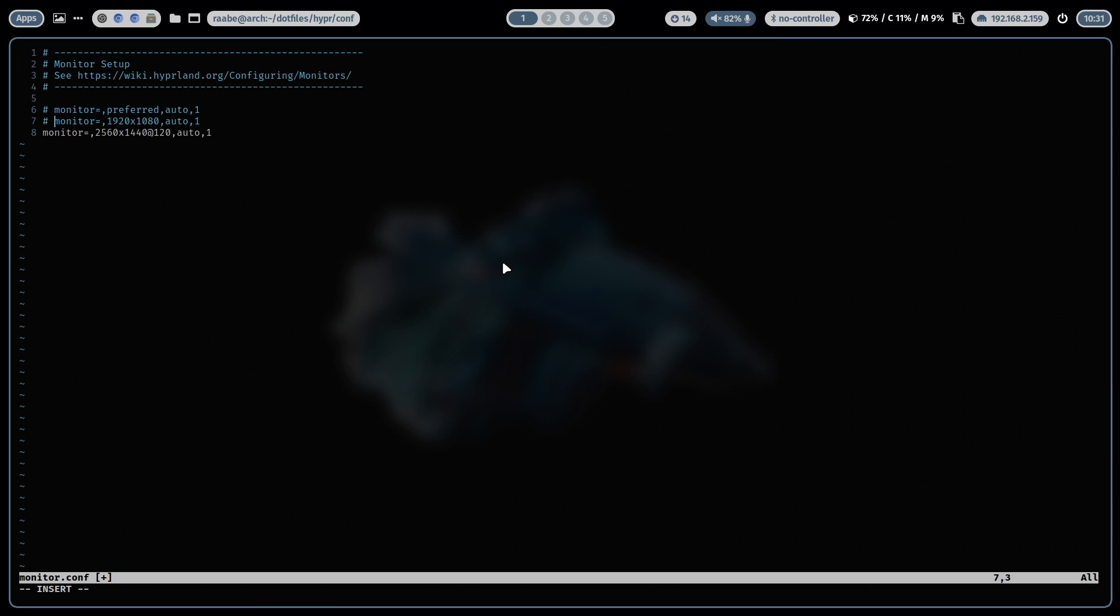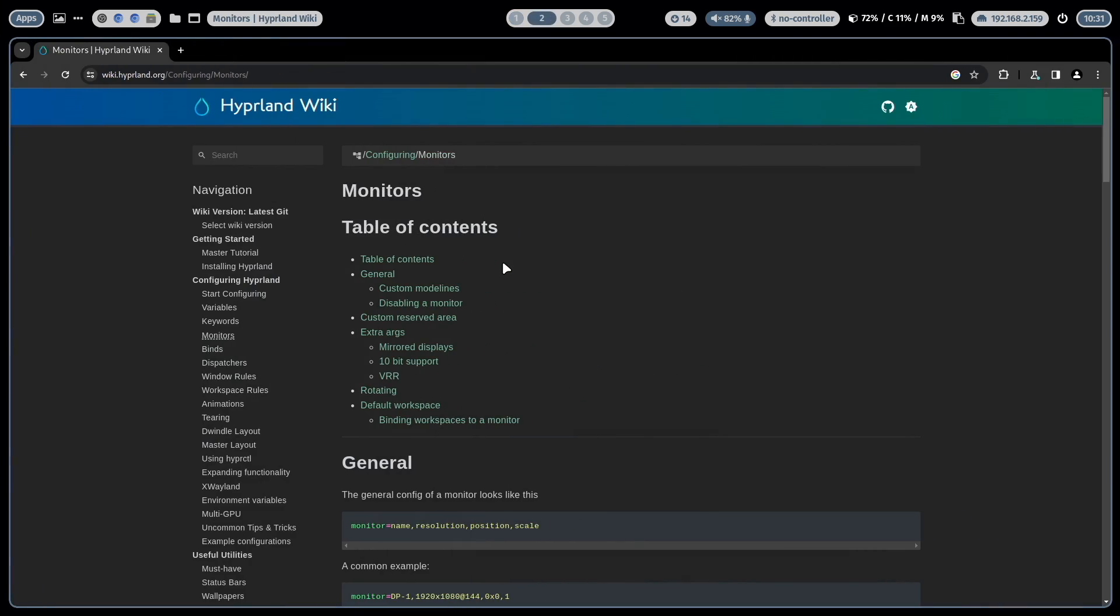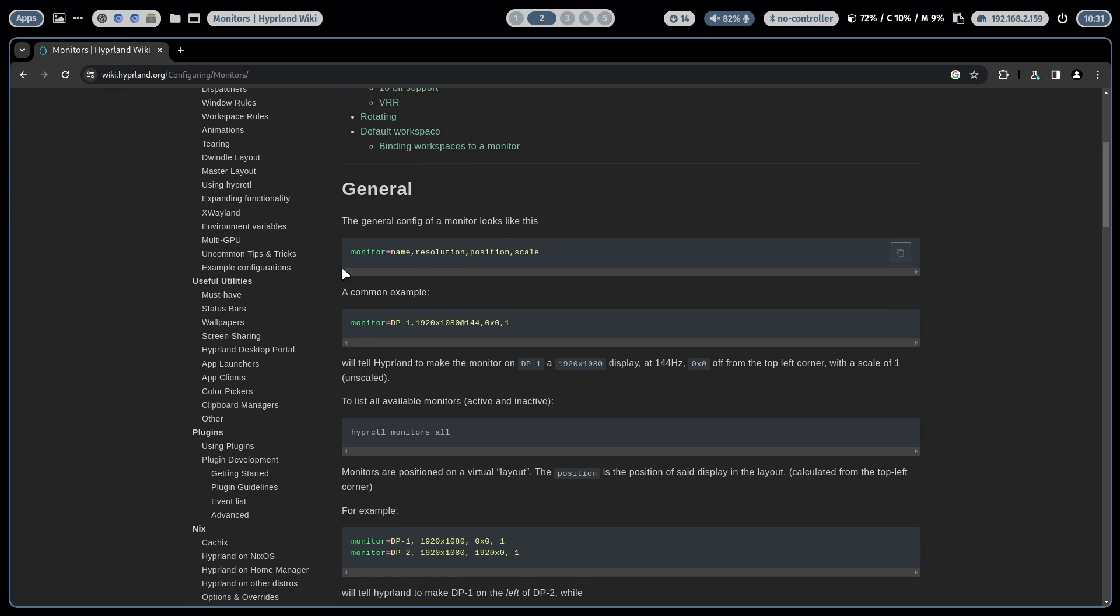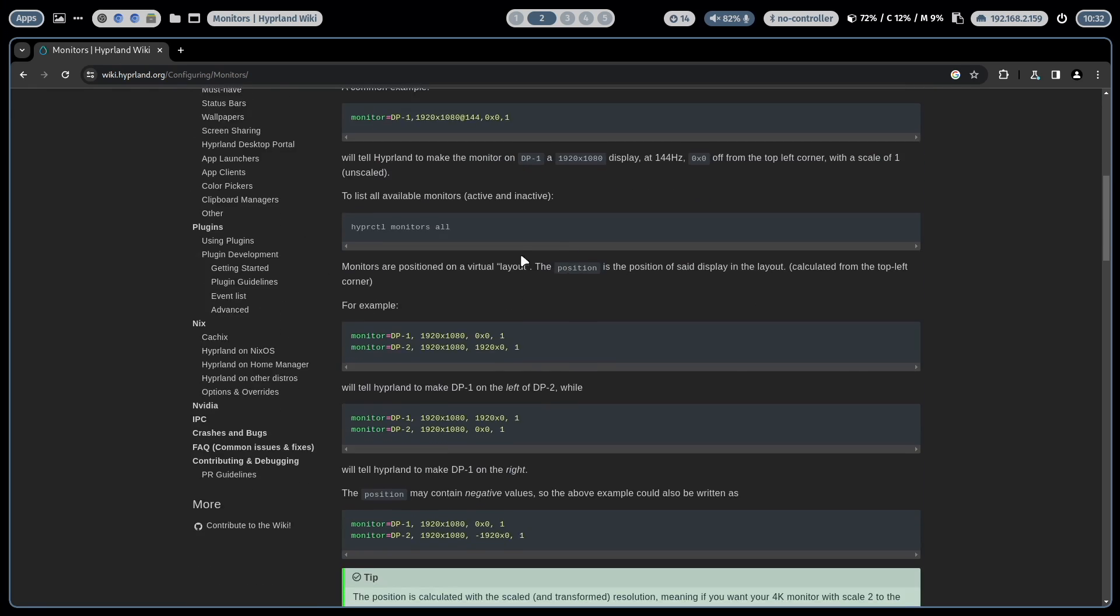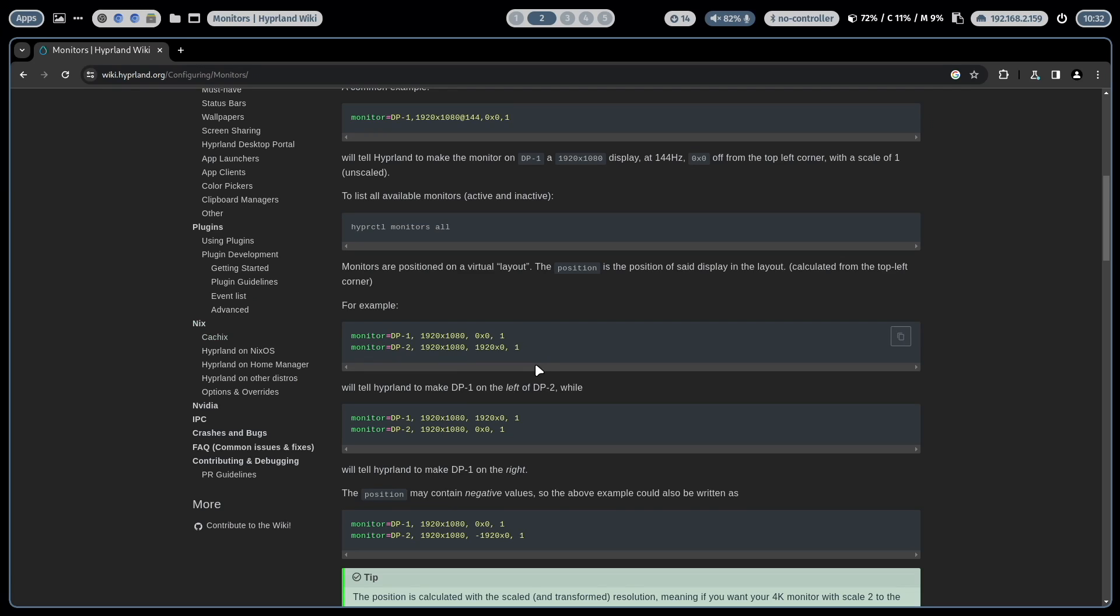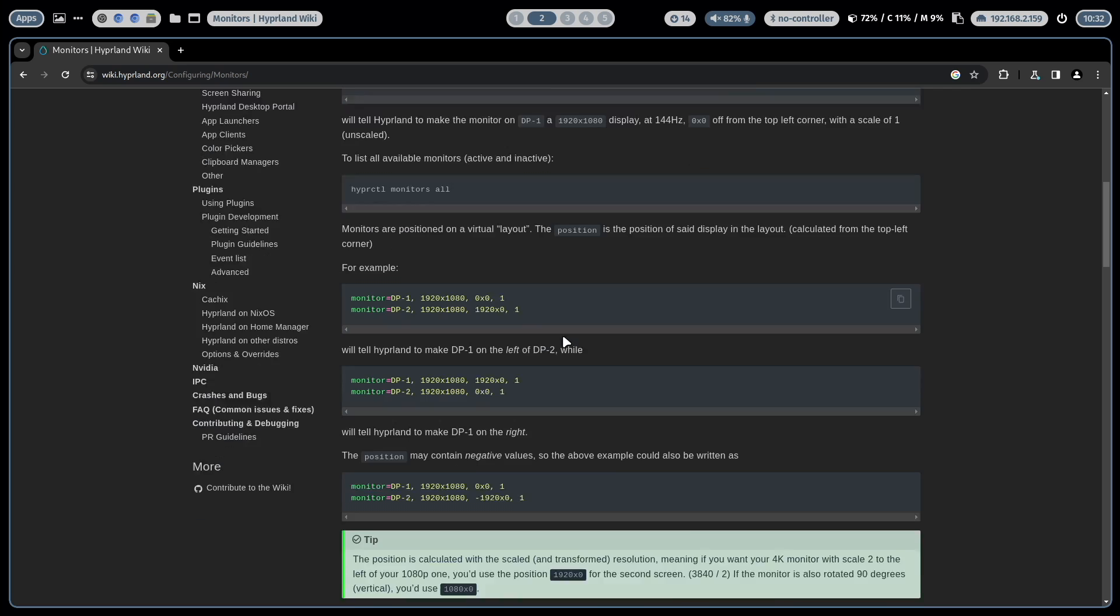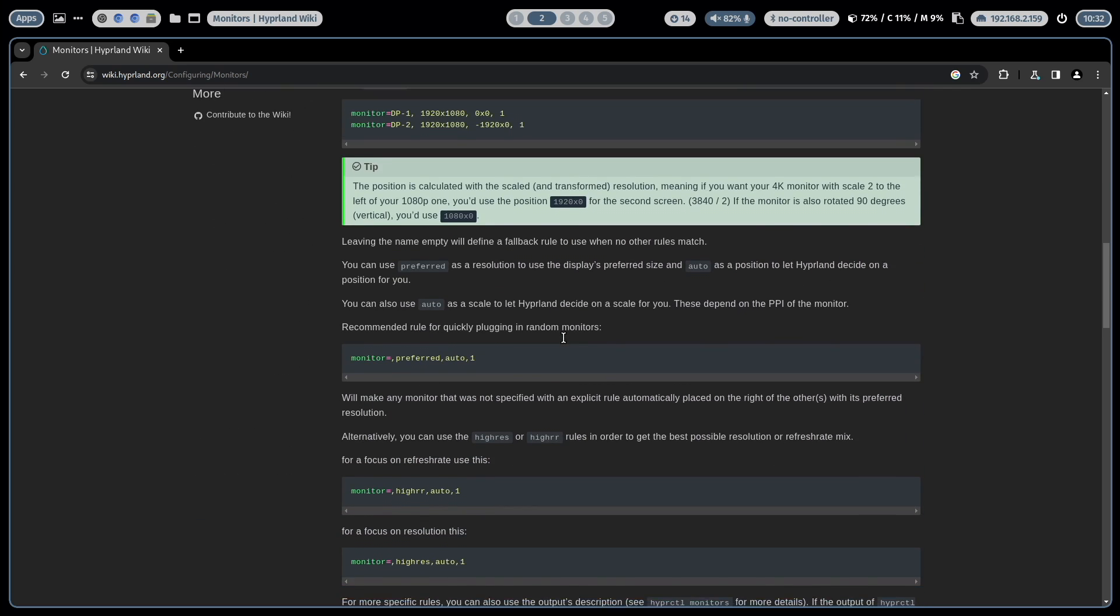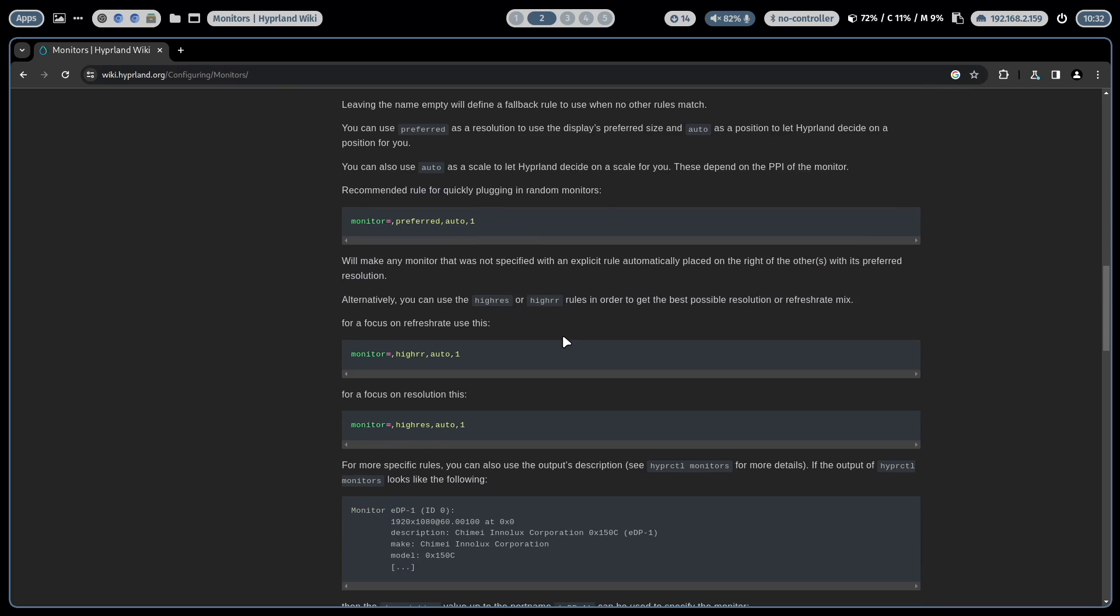More information about how to set up a monitor or a multi-monitor setup is available in the Hyperland wiki in the monitor section. So here also the syntax of the monitor keyword is defined here. And here is an example how to set up a multi-monitor configuration. So it's very well documented on the Hyperland wiki.